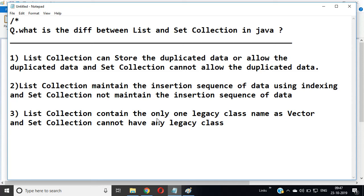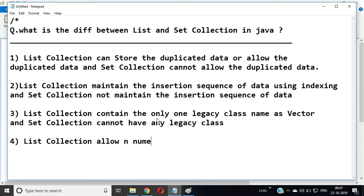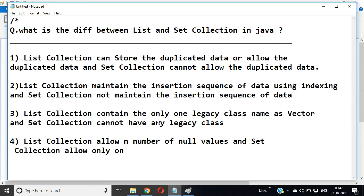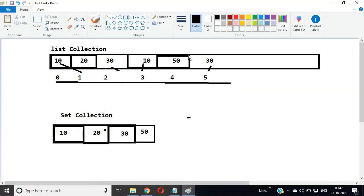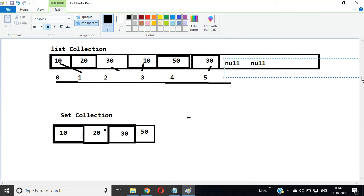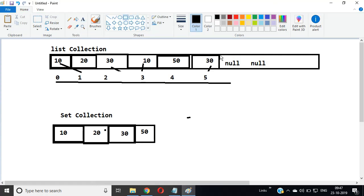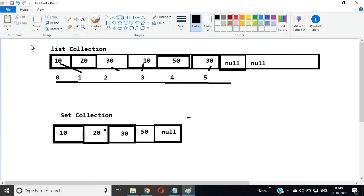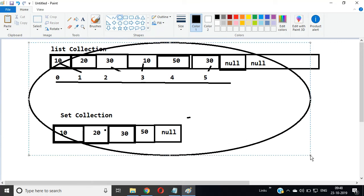The fourth difference is: List collection allows any number of null values, and Set collection allows only one null value. Since List allows duplicate data, you can insert as many null values as you want into a List. But Set collection works with only one null value — Set collection cannot store more than one null value. This is a very important major difference between List and Set that we should clearly understand.